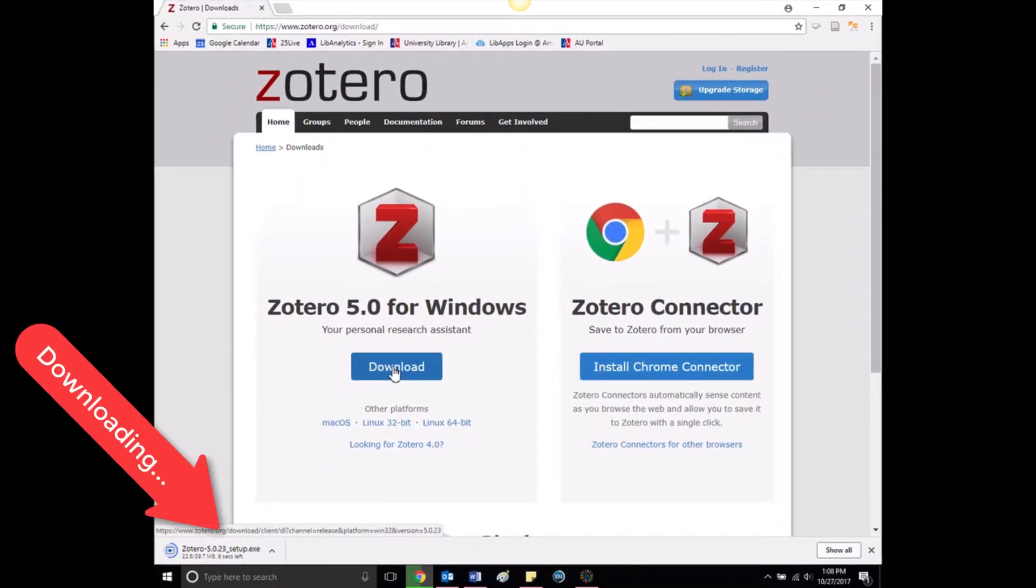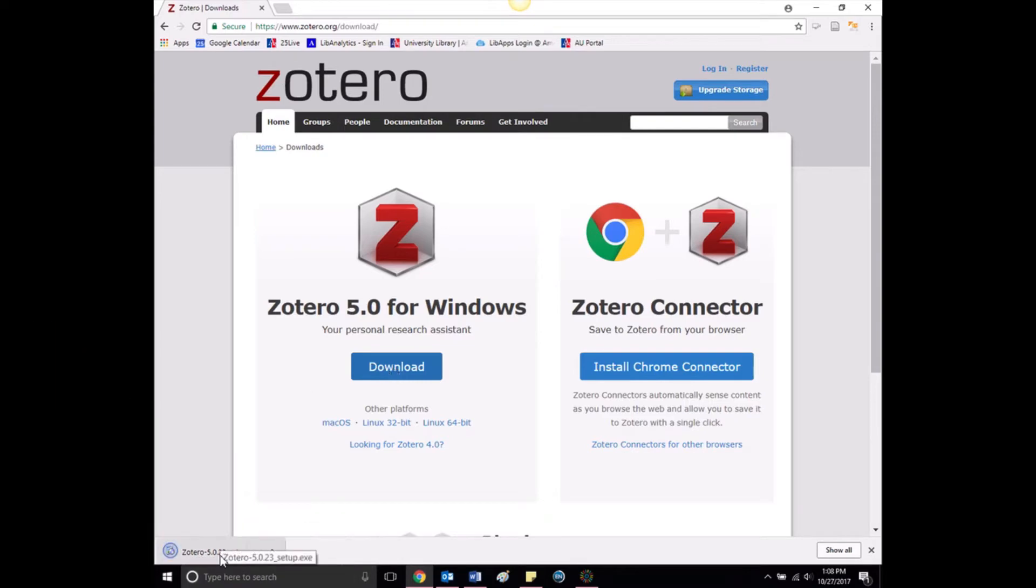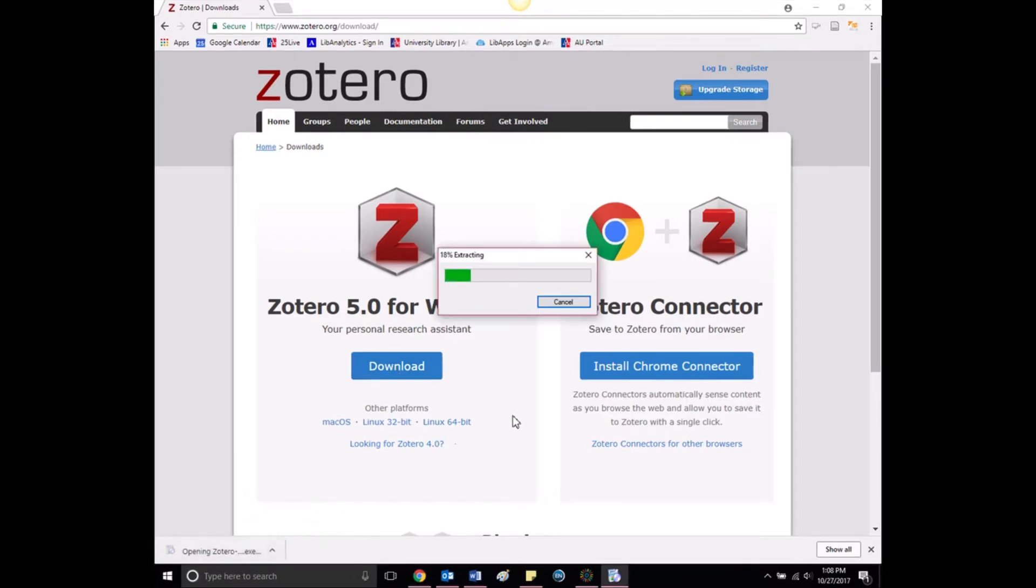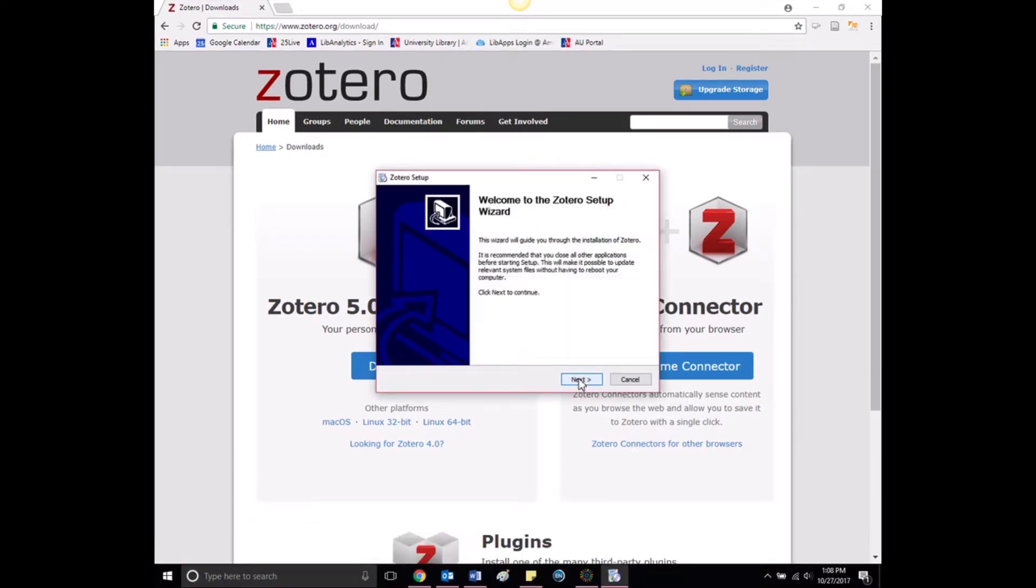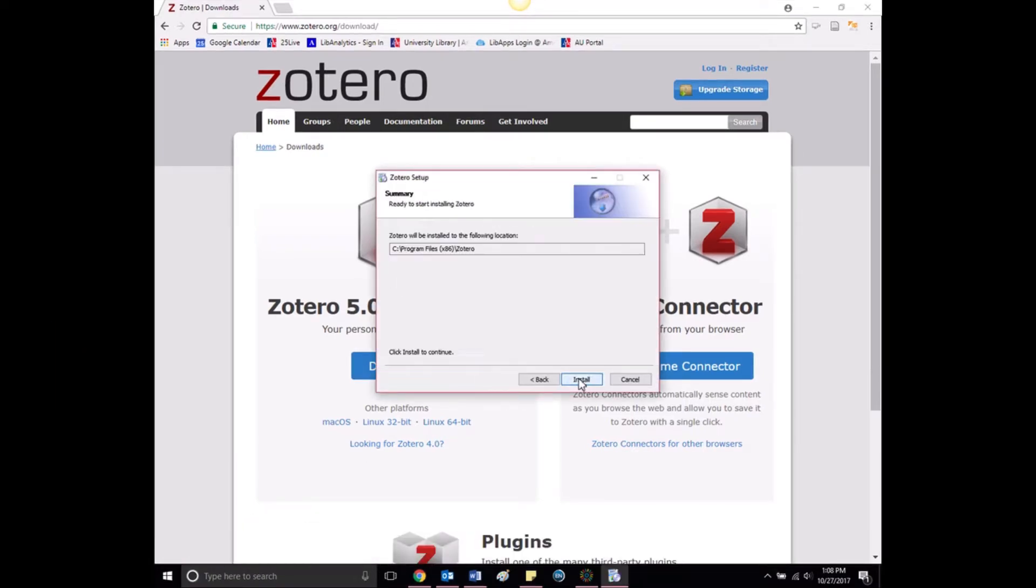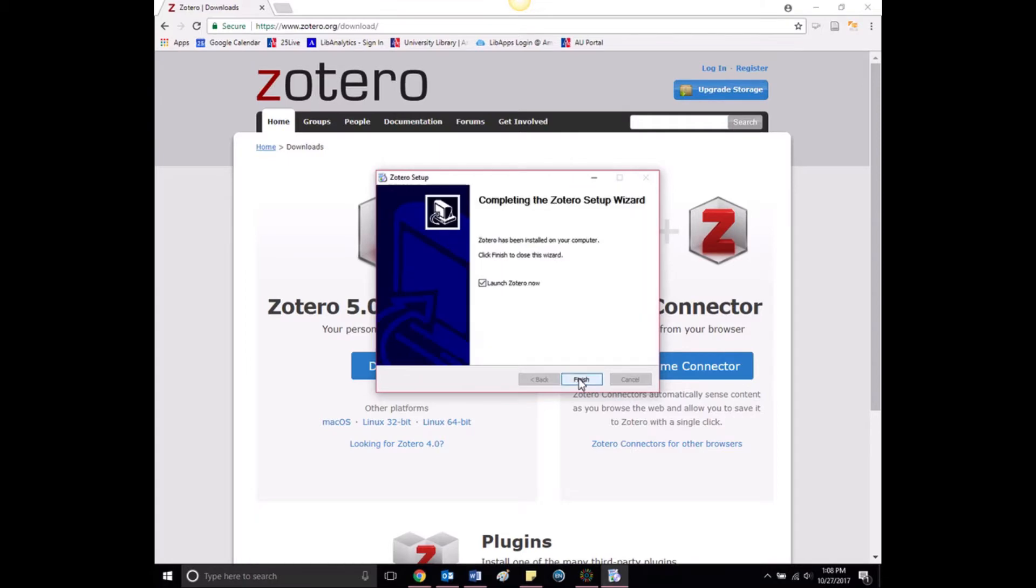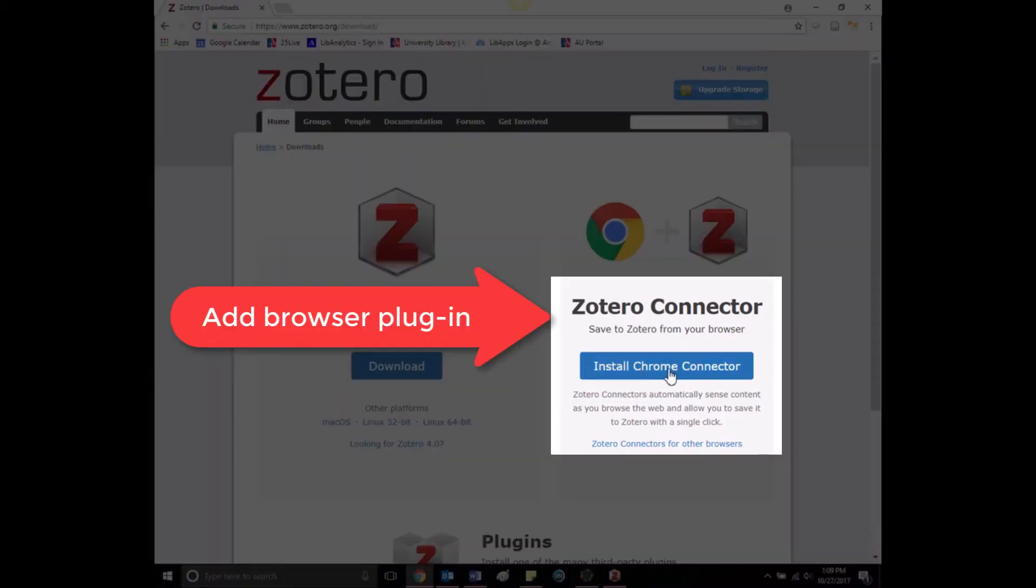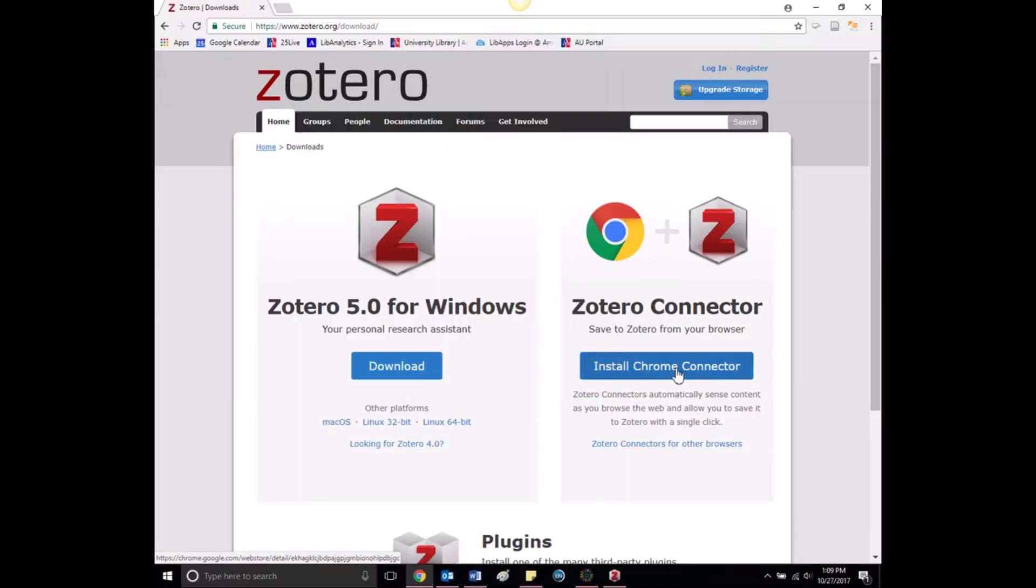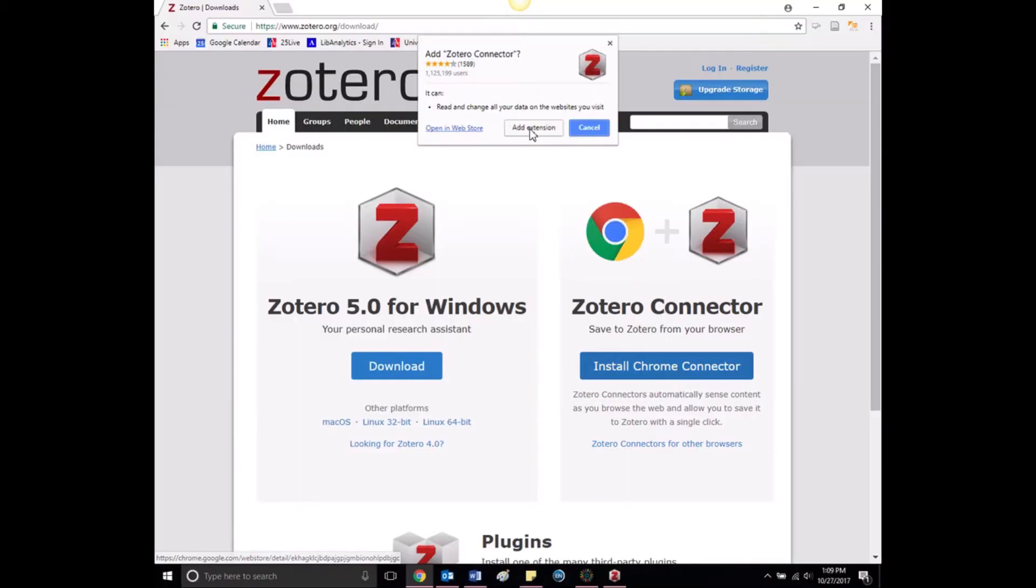Zotero works well with most browsers, but it does not work with Internet Explorer without a workaround. The browser plug-in will look different depending on the browser and type of computer you are using.